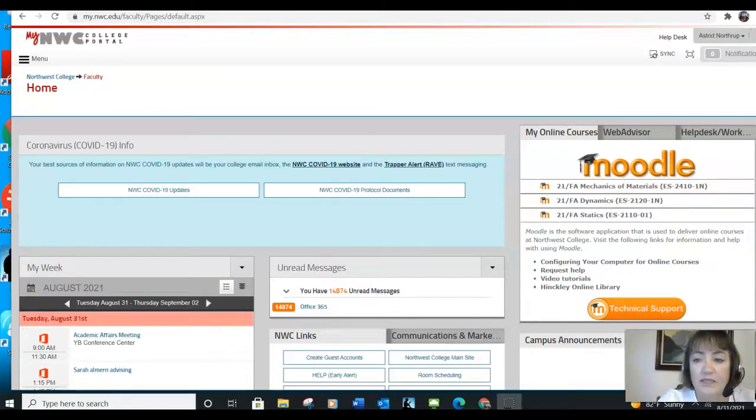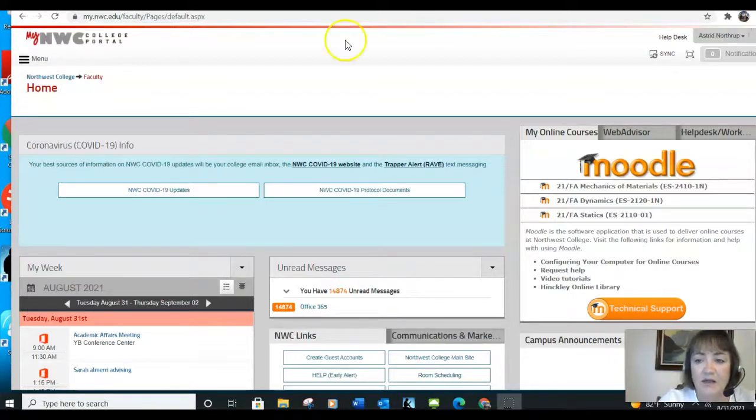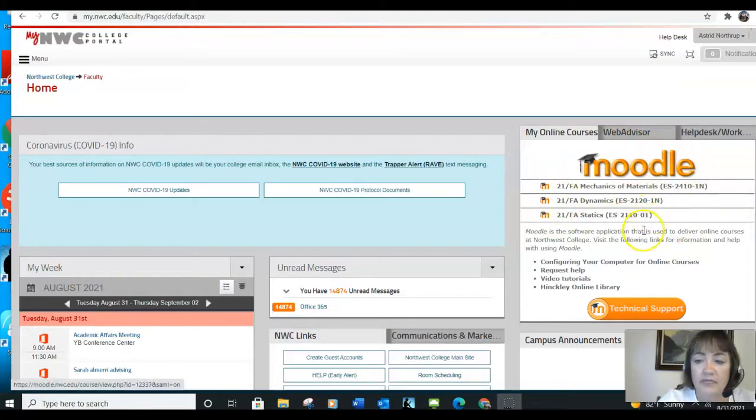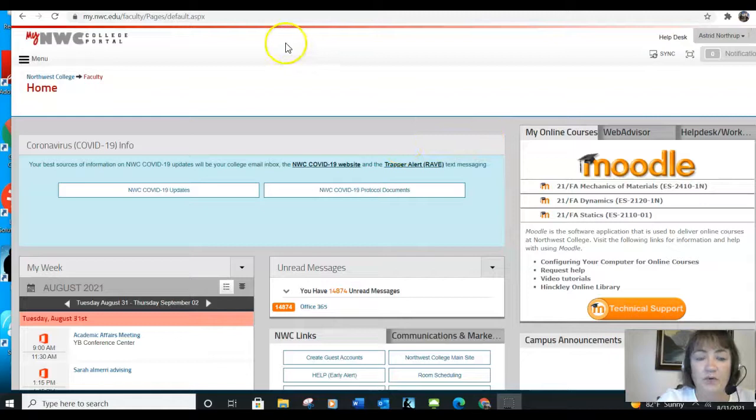I am Division Chair of the STEM Division and Professor of Engineering Science at Northwest College. This semester, I will be teaching three courses: Mechanics of Materials, Dynamics, and Statics, all of which you will find on your student portal.